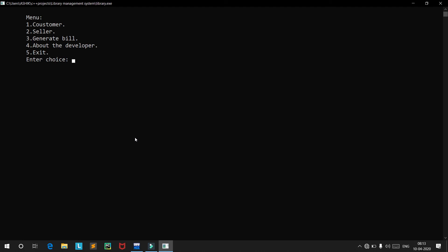That's it about this project. If you want to see the code, we'll show it in a moment. This project took about 1000-plus lines of coding.